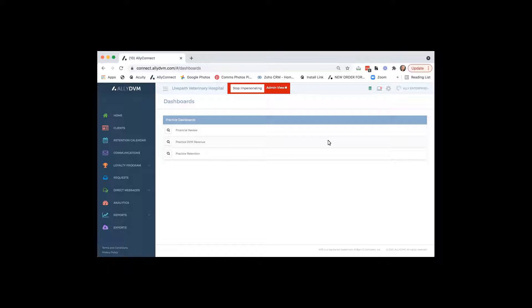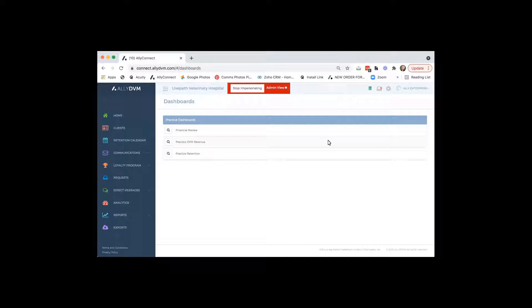We call these our dashboards. The dashboards are an additional $90 a month if you're using part of the software. And these just give you a little more insight than trying to find everything in your practice management system. You can store them in one place.